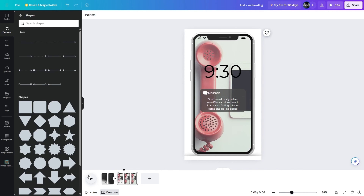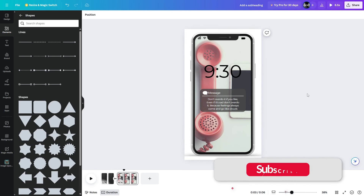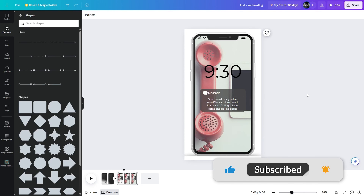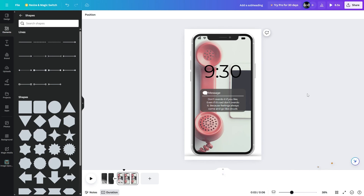That's how you can create an iPhone notification animation in Canva. If you have any questions regarding this, let me know in the comment section below. If you liked this video, make sure to leave a thumbs up and subscribe to our channel for more. Thank you for watching — I'll see you in the next one.